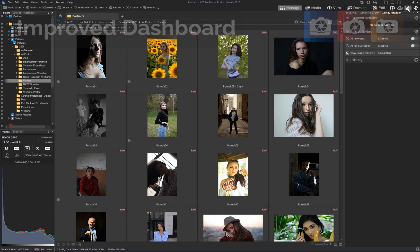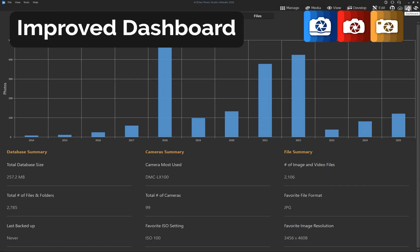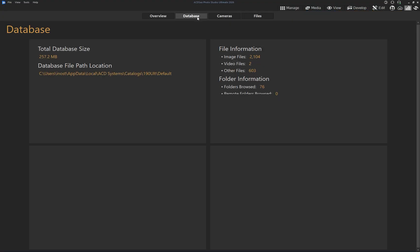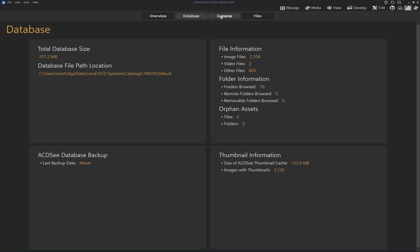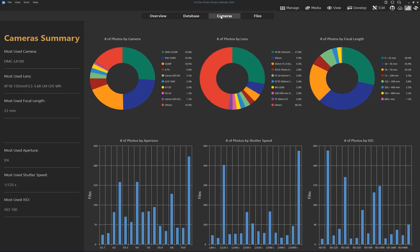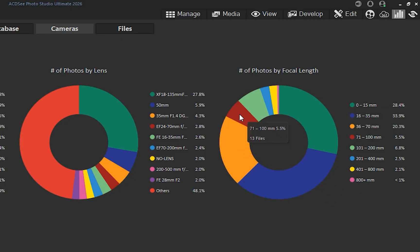The dashboard mode now provides more detailed insights from your database, helping you better understand your photography habits. The expanded graphs and statistics allow you to see trends like which focal lengths, apertures, or ISO ranges you use the most. Insights like these can even guide future gear purchases.